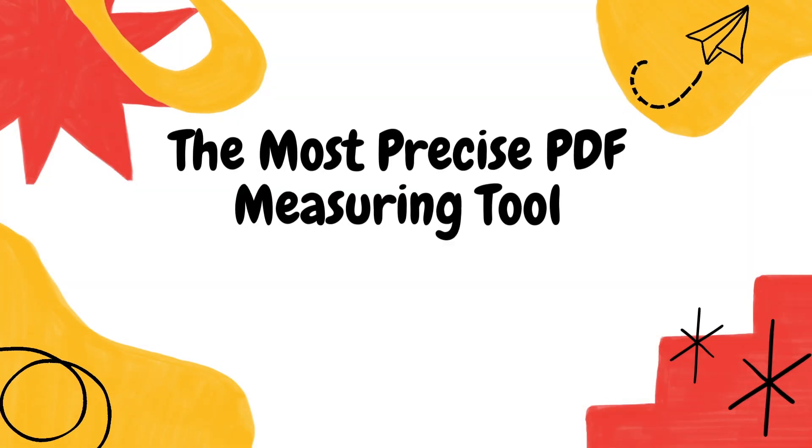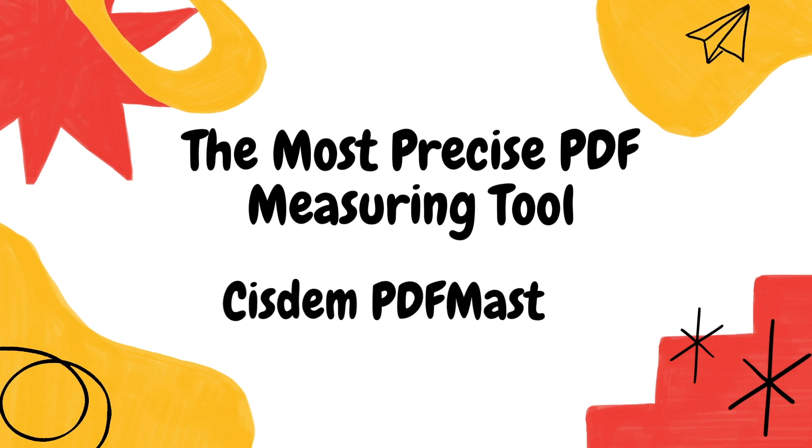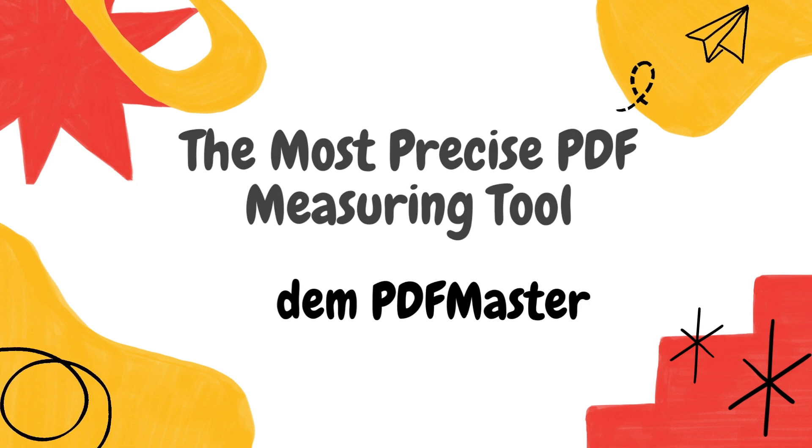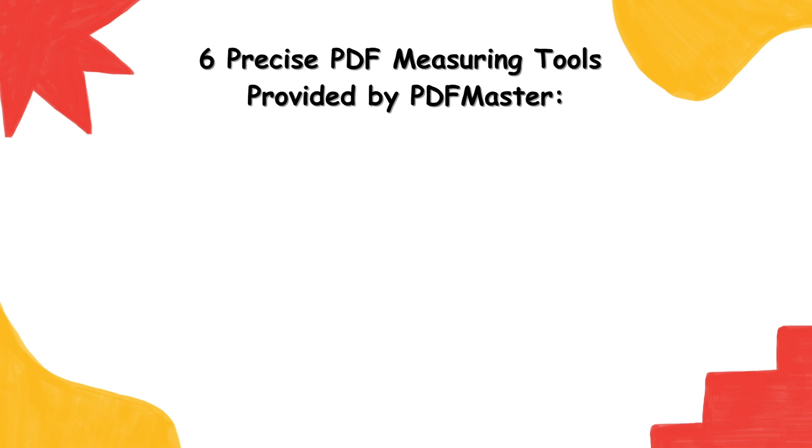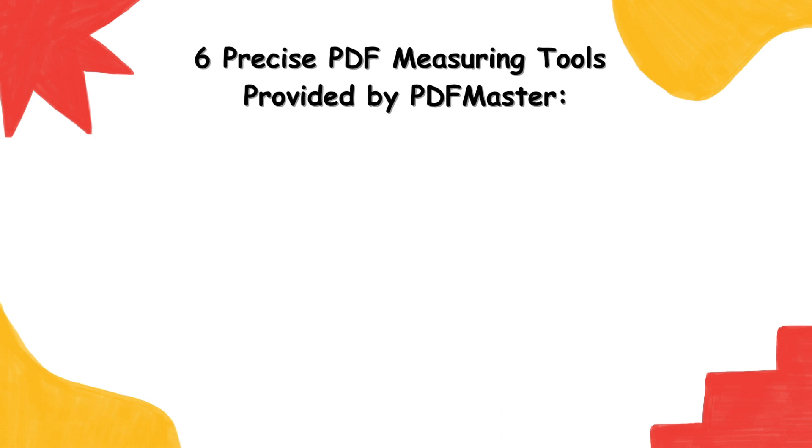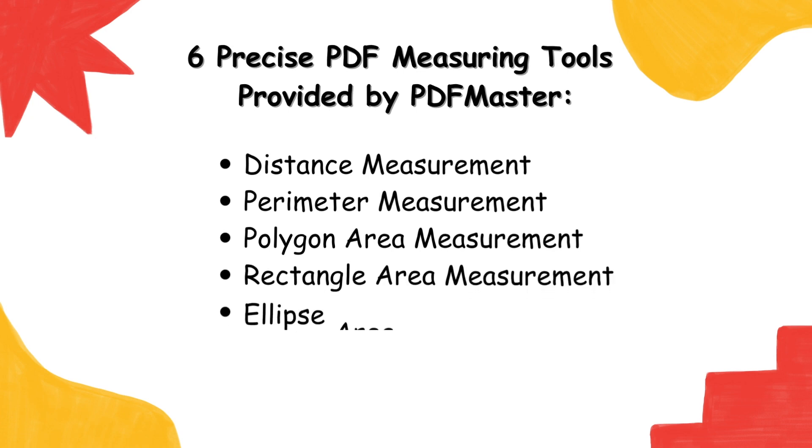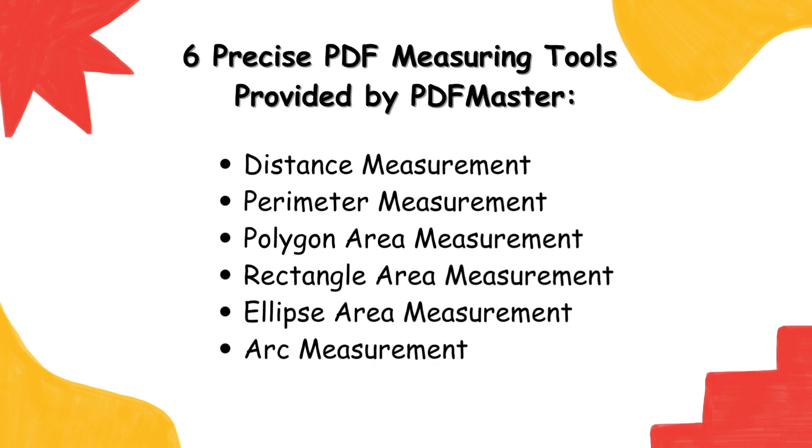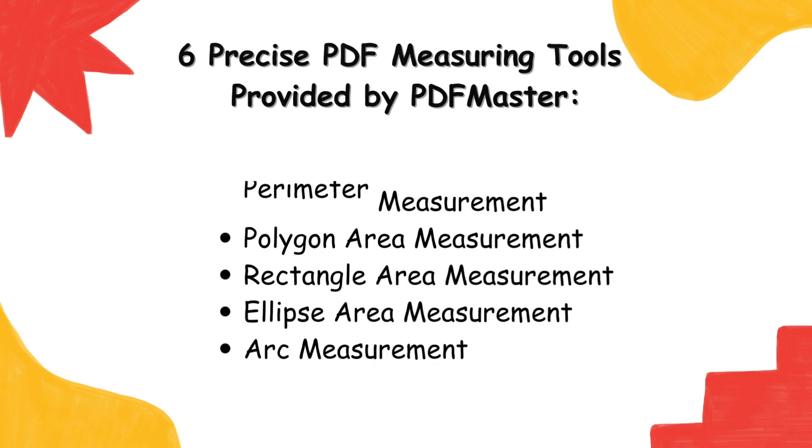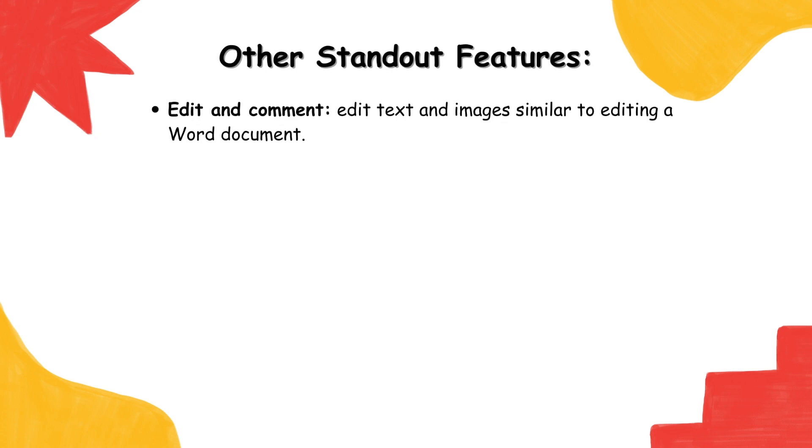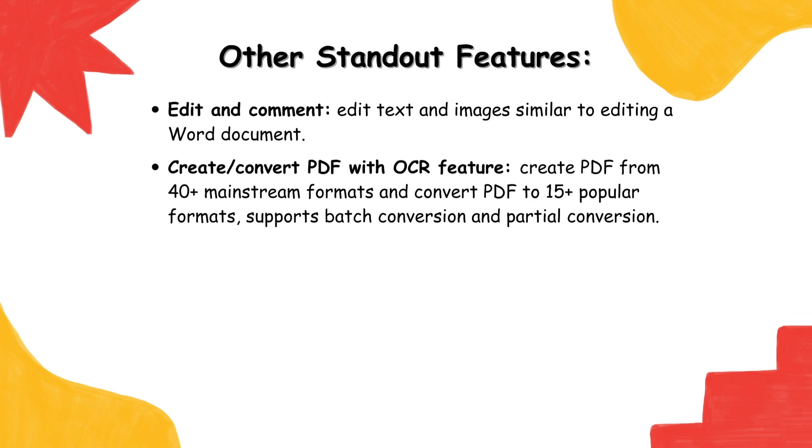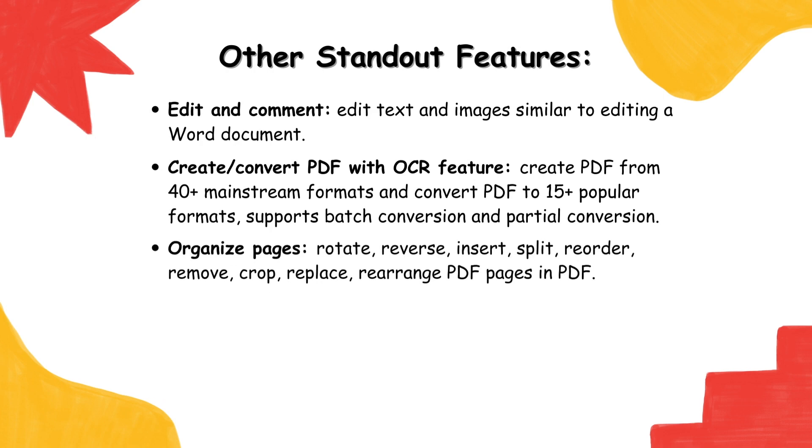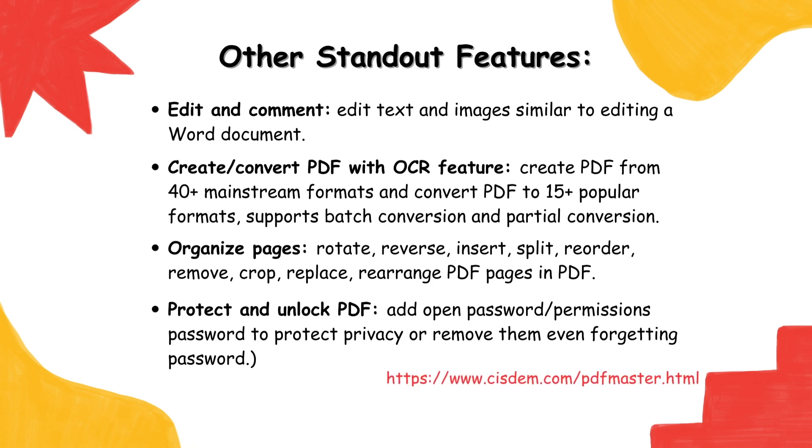Measure PDF files and handle digital documents effortlessly on Mac or Windows with Sysdom PDF Master. There are six precise PDF measuring tools provided by PDF Master to measure distance, perimeter, polygon area, rectangle area, ellipse area, and arc. Alongside the measure function, this program also offers other handy tools like PDF Converter, Annotator, Editor, Compressor, Password Remover, Advanced OCR, and more. You can find it on this website, www.sysdom.com.